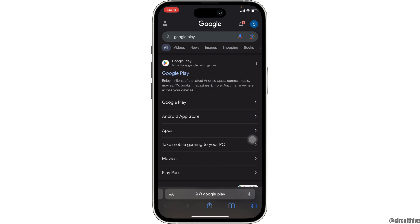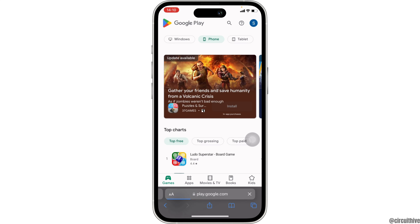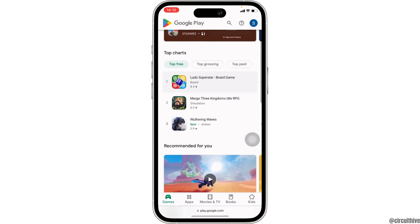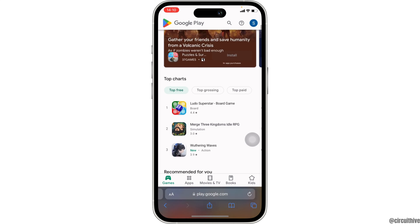Head over to the very first site. You have been successfully landed on the page of Google Play Store. Tons of different applications will be visible to you. Scroll all the way down and you'll get to see more.